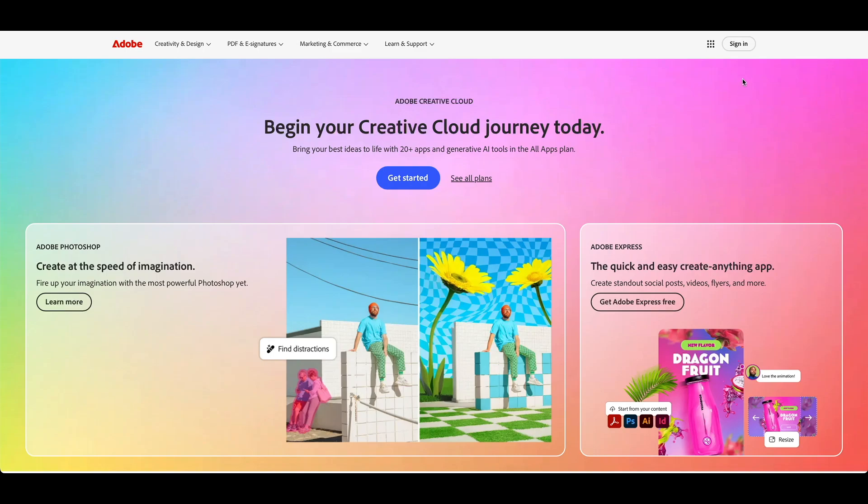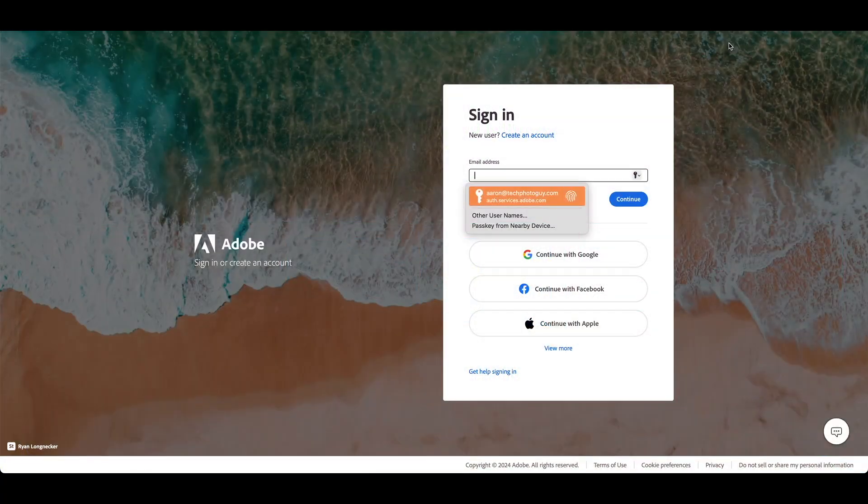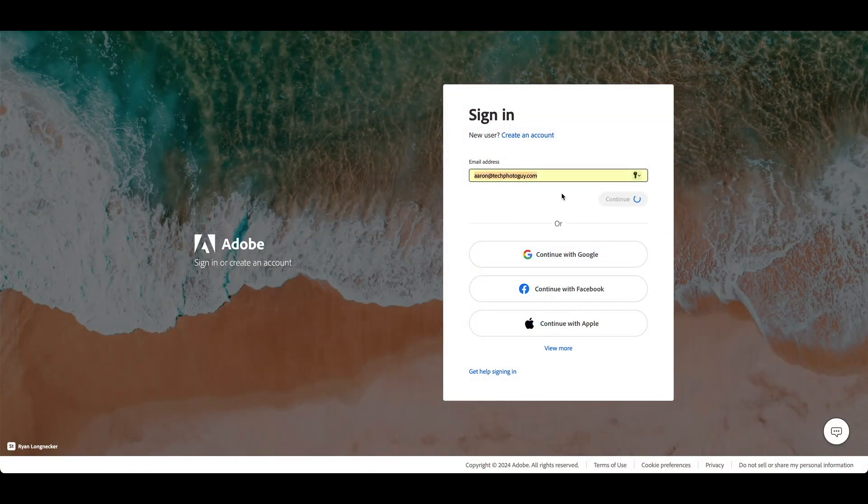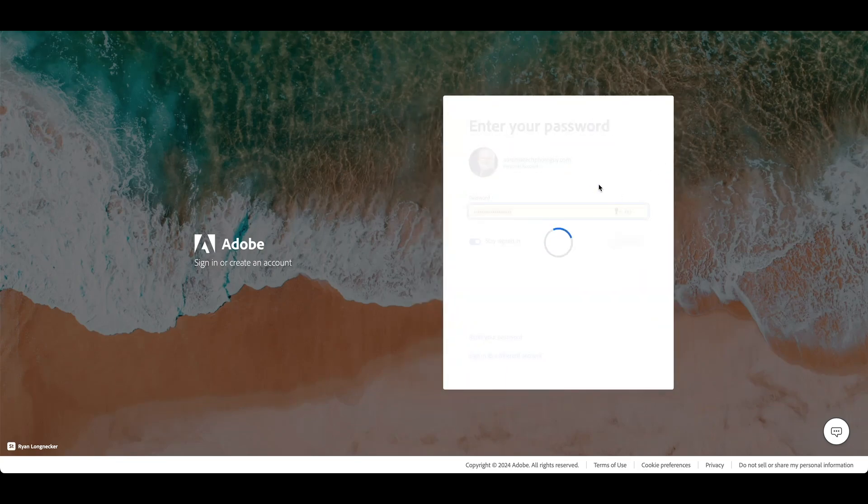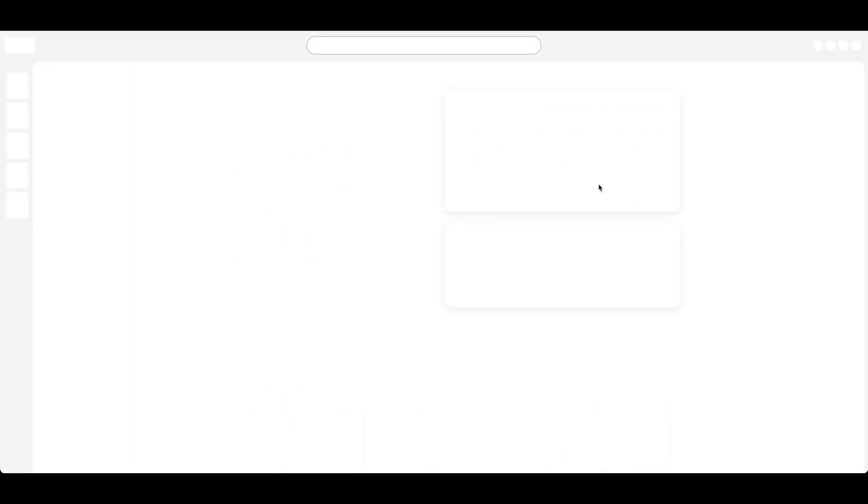Go over to adobe.com. Click sign in in the upper right-hand corner if you're not signed in. And there we go. You want to put in your credentials, your username, your password. That'll get you logged in.